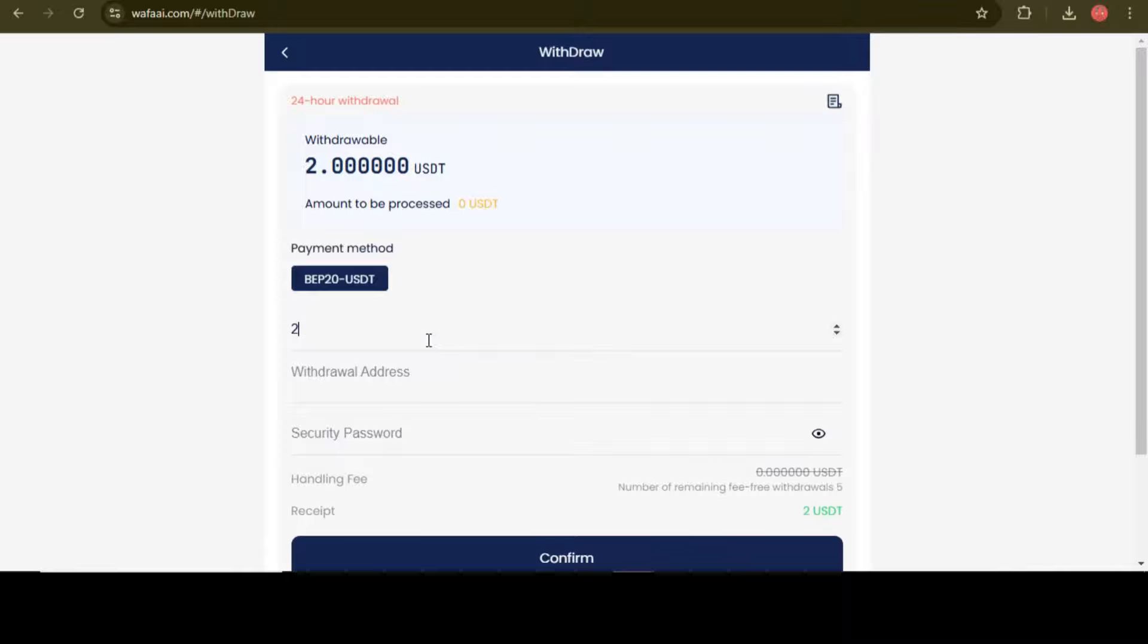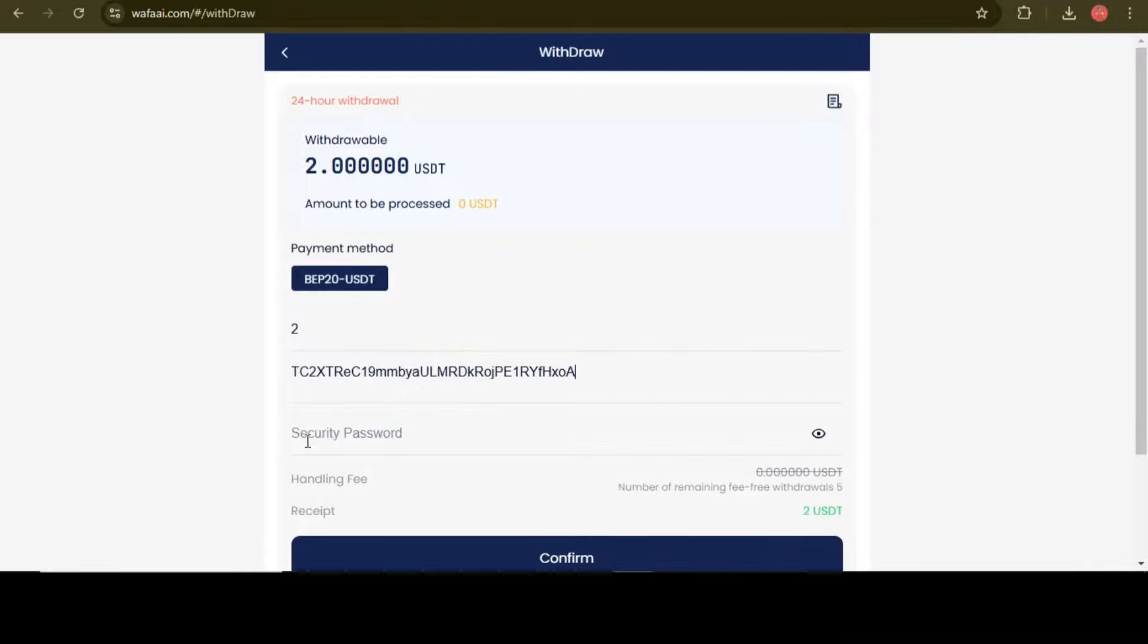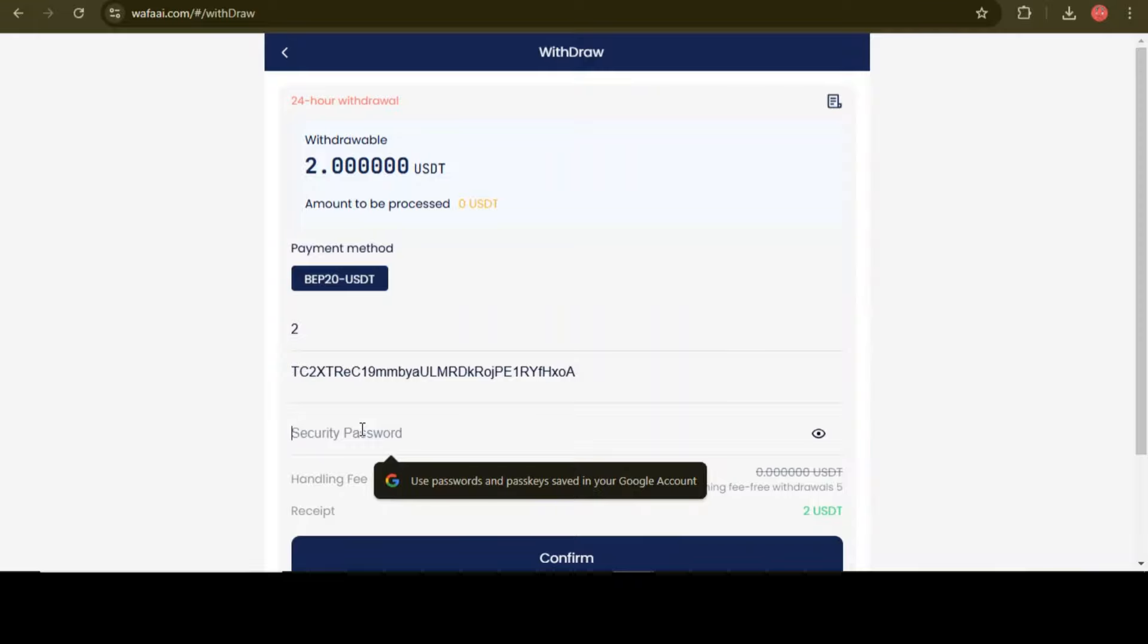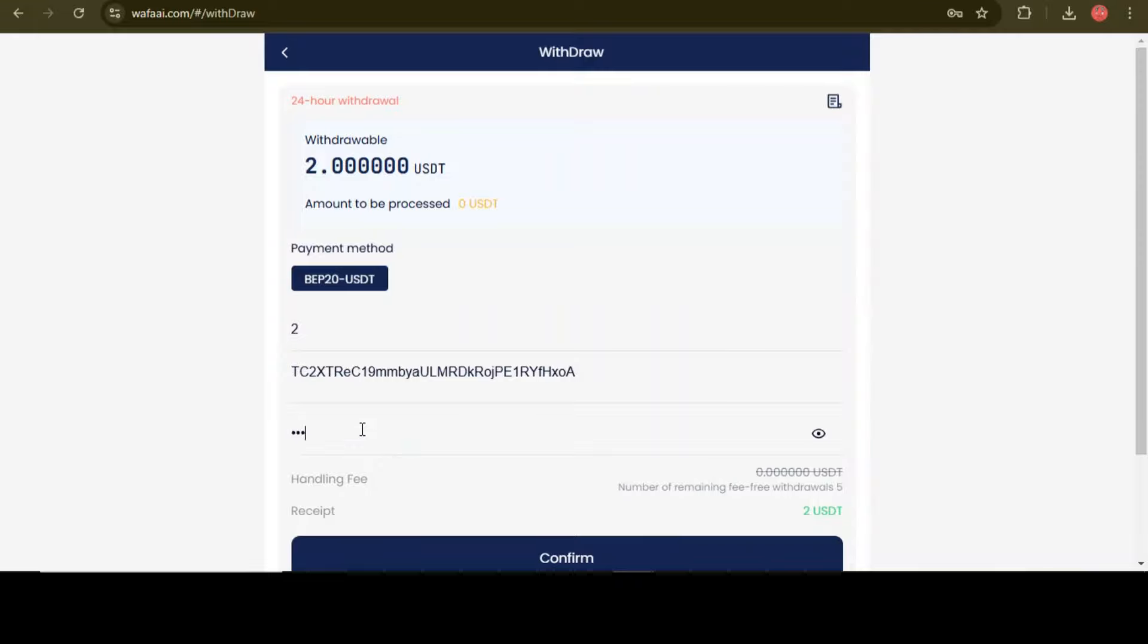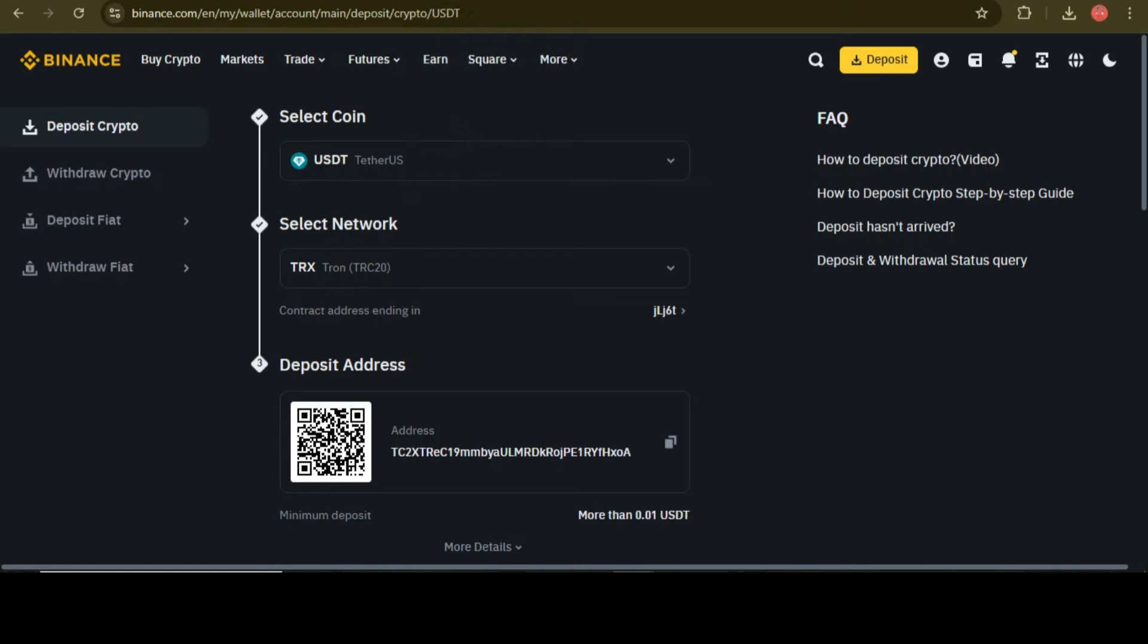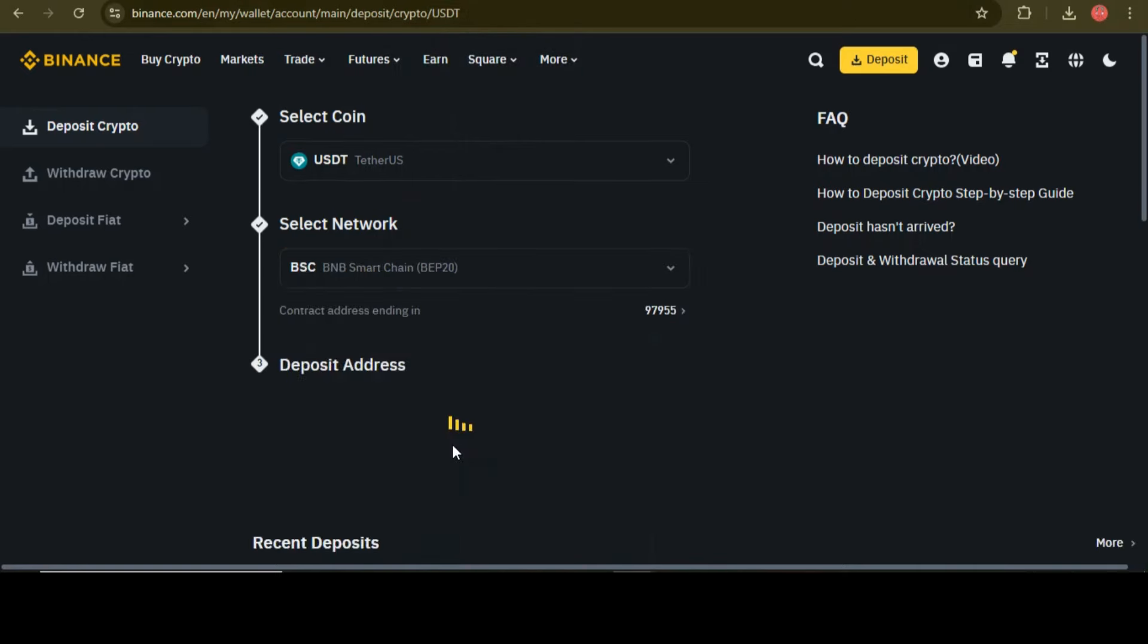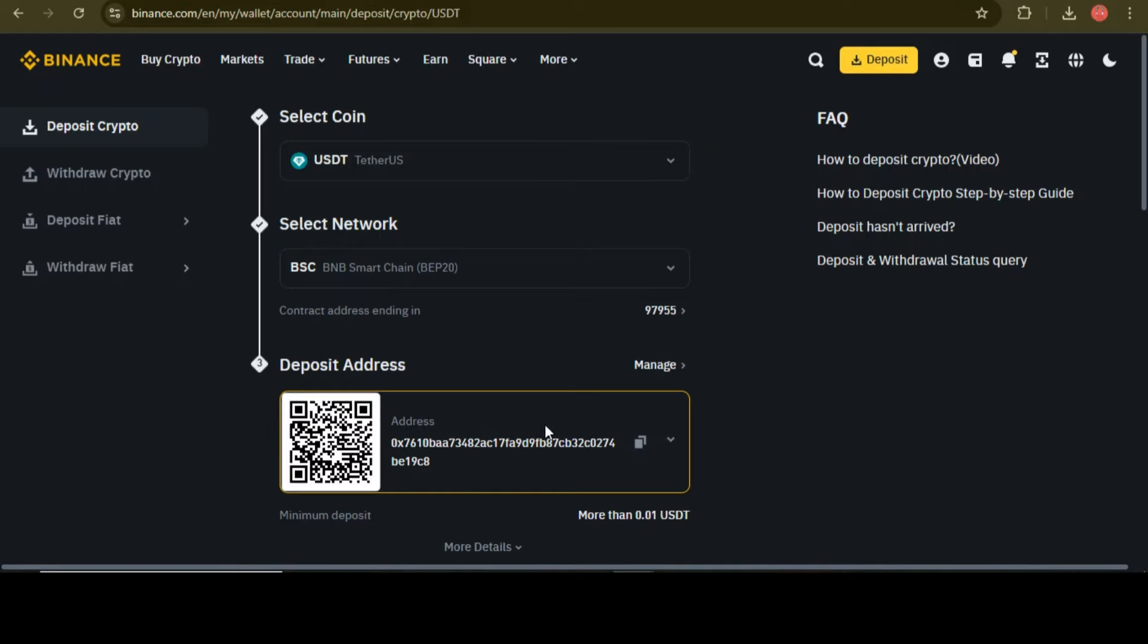For withdrawal, just go to the withdrawal section and enter your amount, your address and the password. I have a mistake here because I chose TRC20 address. Don't choose TRC20 address because this website required for withdrawal BEP20 address.